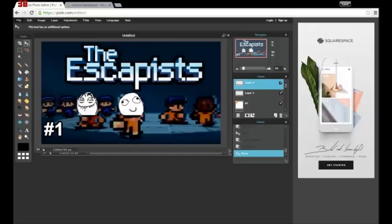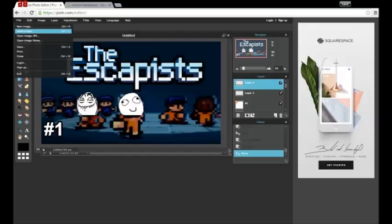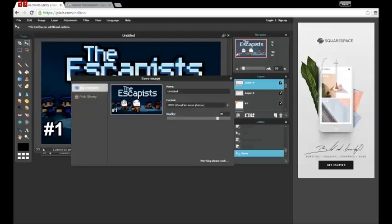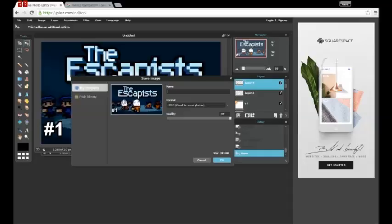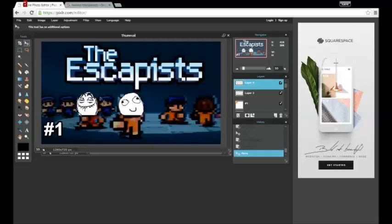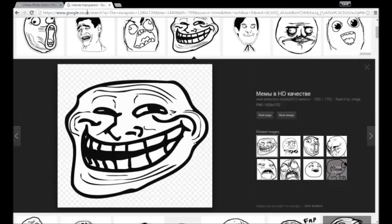However obviously you need to save after so you press file save and then obviously you want the quality all the way up you'll choose the name to like that name doesn't really matter you just press ok you'll save it to your computer as thumbnail or something like that and you see the thumbnail is on.